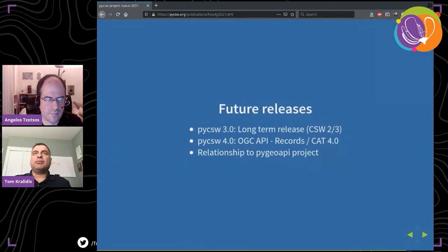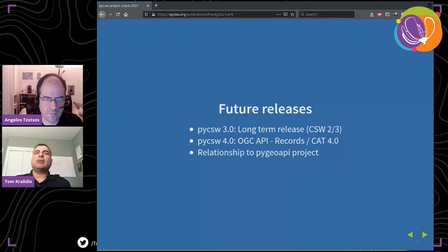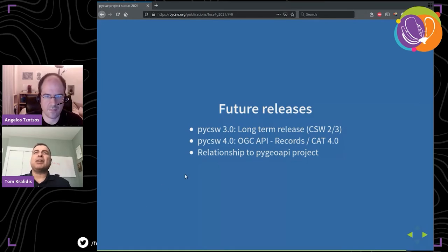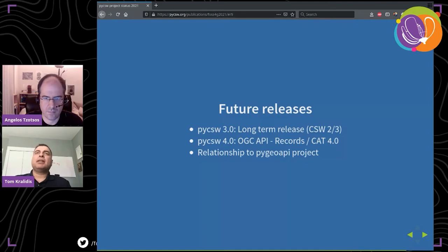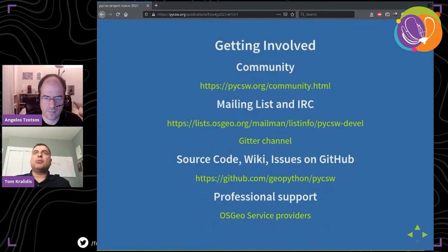For future releases: pyCSW 3.0 will be our long-term release supporting CSW 2 and 3. pyCSW 4 will properly support OGC API Records — which used to be called Catalog 4 — and may provide some breaking changes by only supporting OGC API Records. We continue to evolve and work together with the pyGeoAPI project. There is a small metadata capability in pyGeoAPI, and pyCSW has the more full-featured capability for actual metadata management — that continues to be the goal.